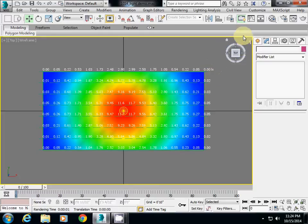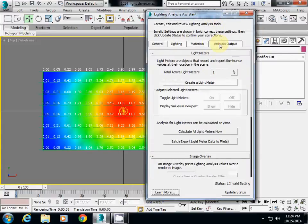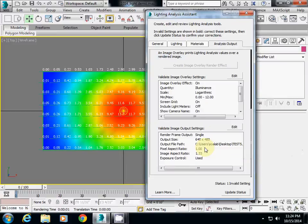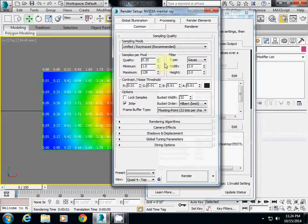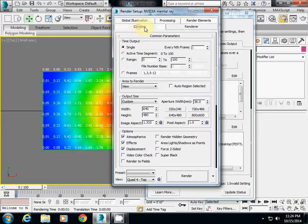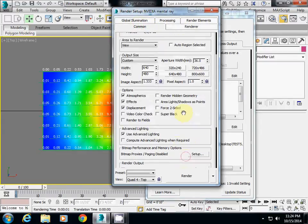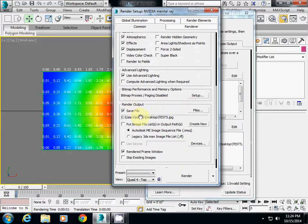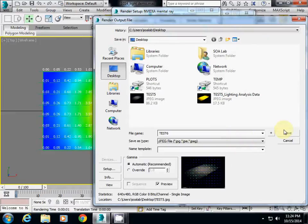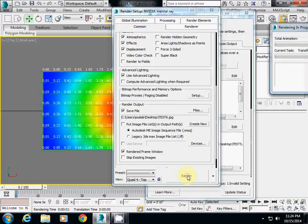Here in the top view, I will go to Lighting Analysis, Lighting Analysis Assistant, and then go to Analysis Output. At the bottom you will see Validate Image Output Settings, which gives some options for you to decide. I will click Edit, go back to the Common tab, and if you go down here, you can select the file name in the Render Output section. I select the File button, change the name to Test6, save it, and then simply click Render.